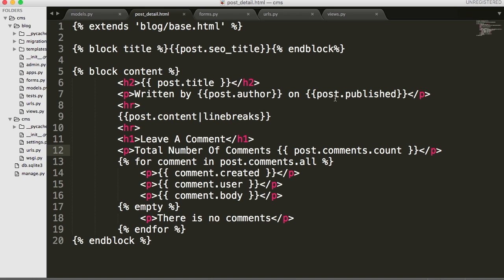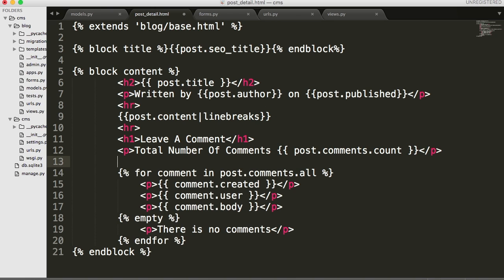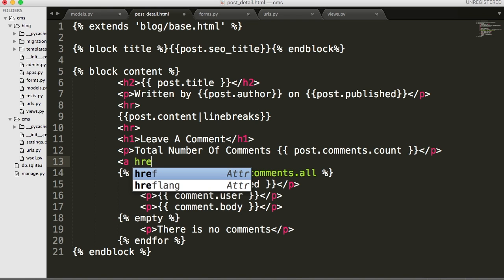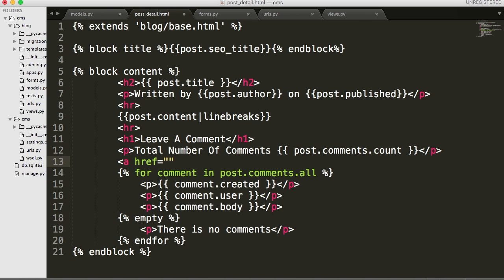The next thing we want to do is we're going to create a link in our post detail, because I want the user to have to go to a different page to post a comment. The reason I'm doing this is down the line we want our users to sign in - otherwise you'll have people posting crap all over your site. So let's go ahead and create a link in the post_detail.html file.